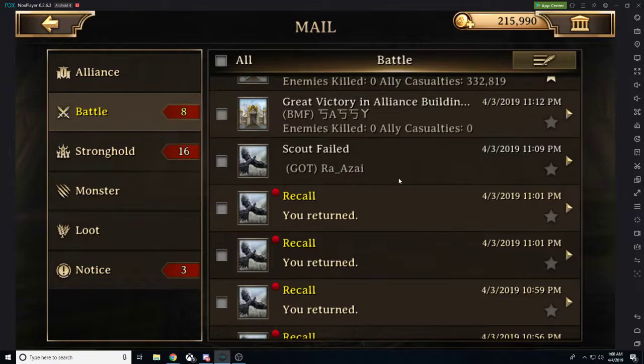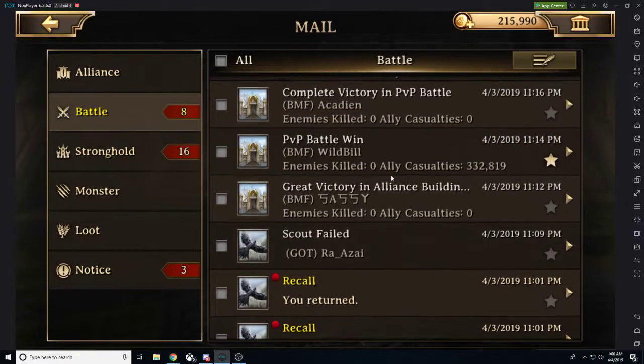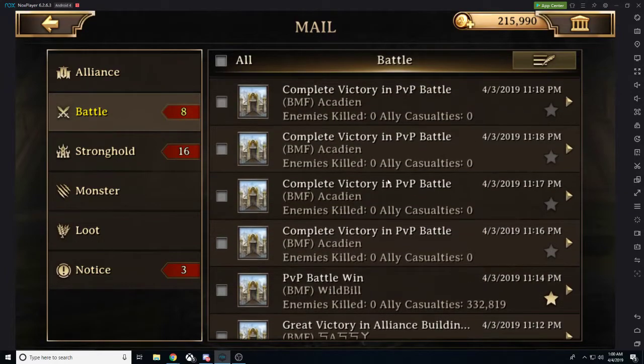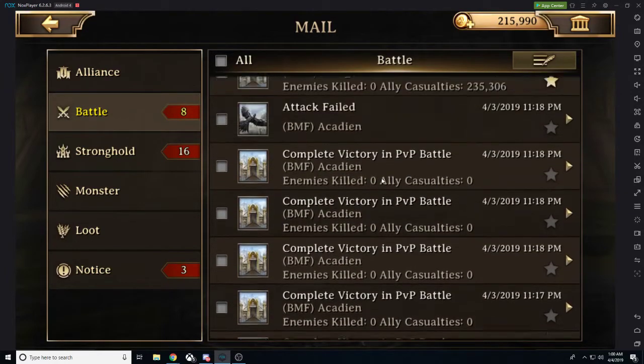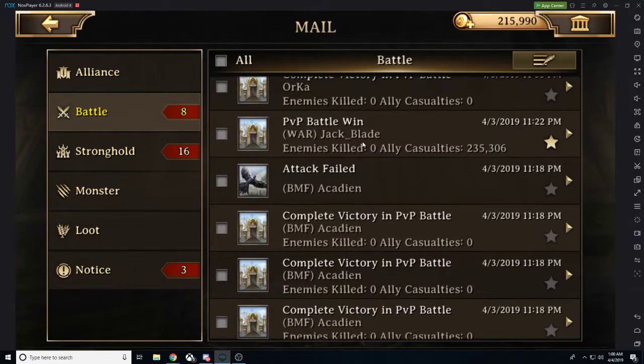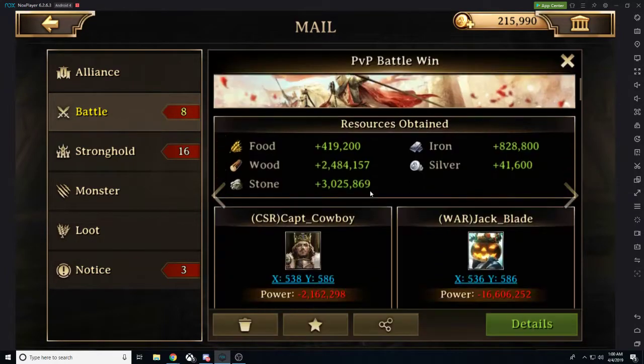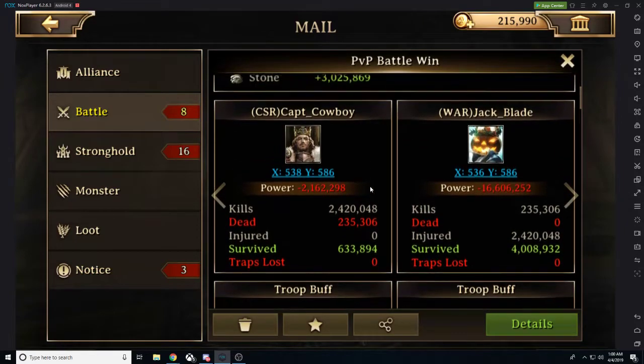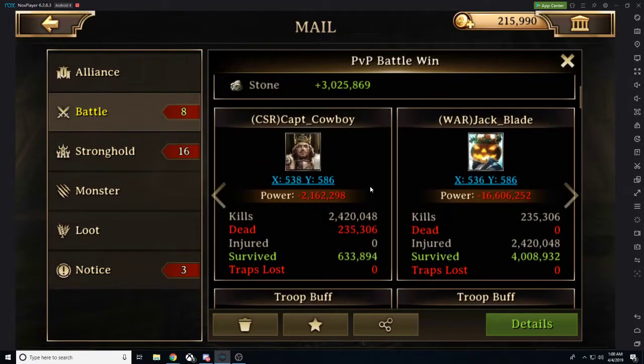So this is fantastic for all of our free to play friends out there because now all of our free to play friends can compete with us. This is exactly what we want to see and I am extremely excited for that.